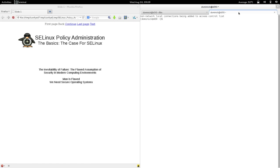SELinux policy administration — let's discuss the basics. It's good to know how to make the case for SELinux for yourself, so you know how you can employ it, but also to be able to explain to others why one would need or use SELinux and what the benefits of SELinux are as opposed to other security systems.